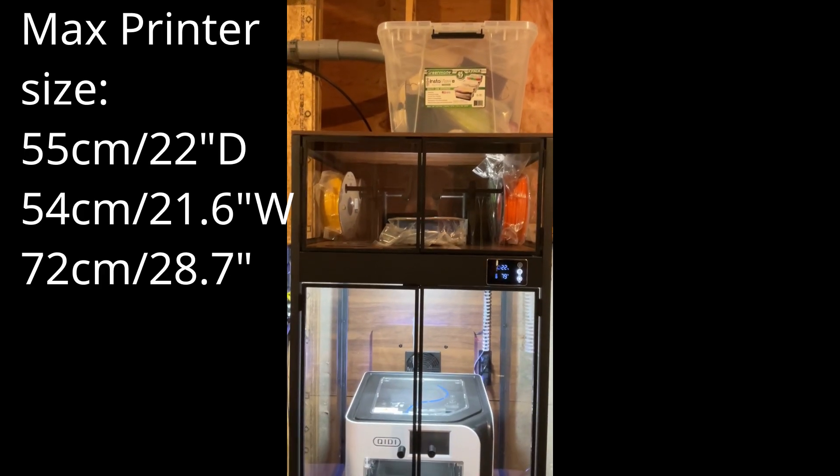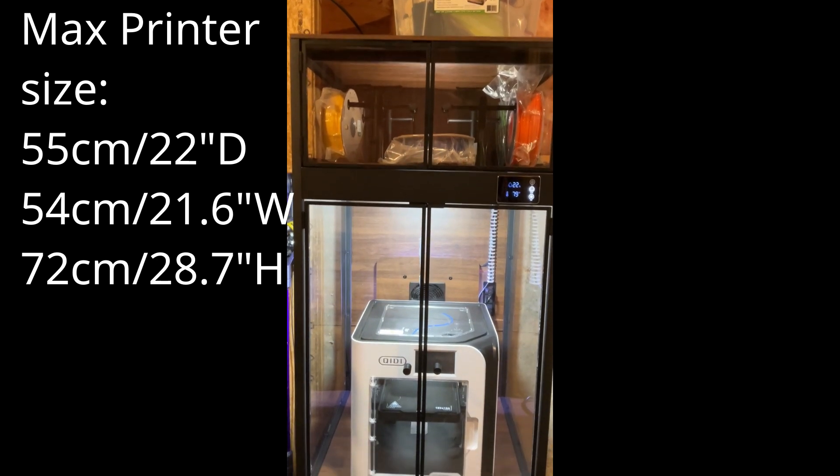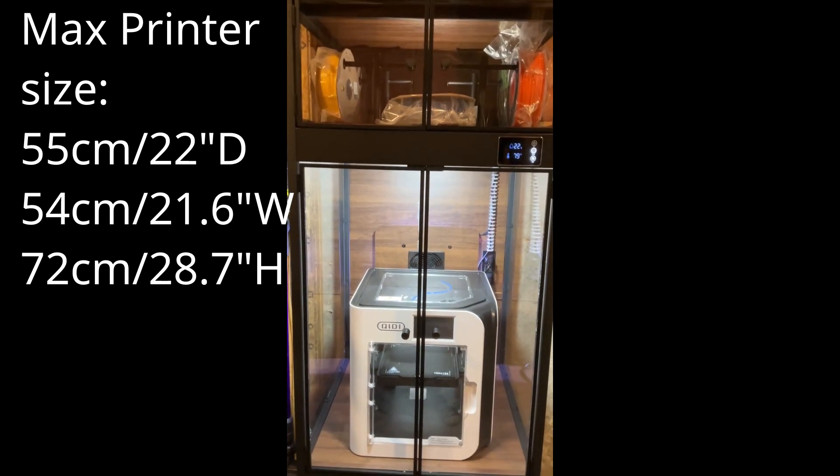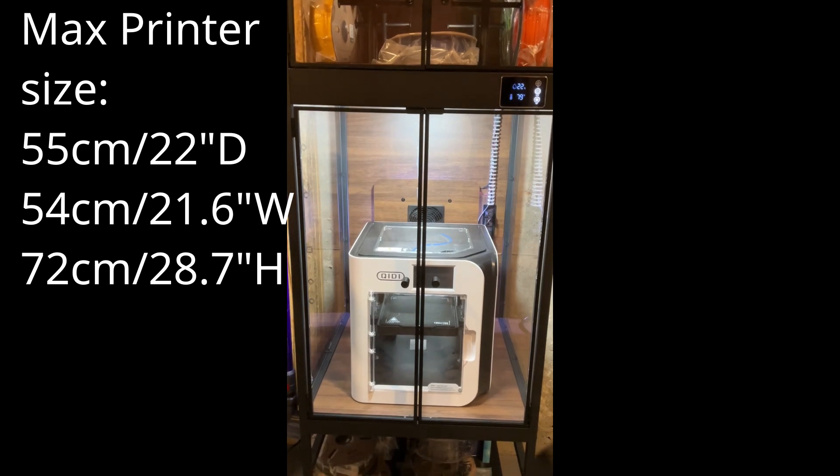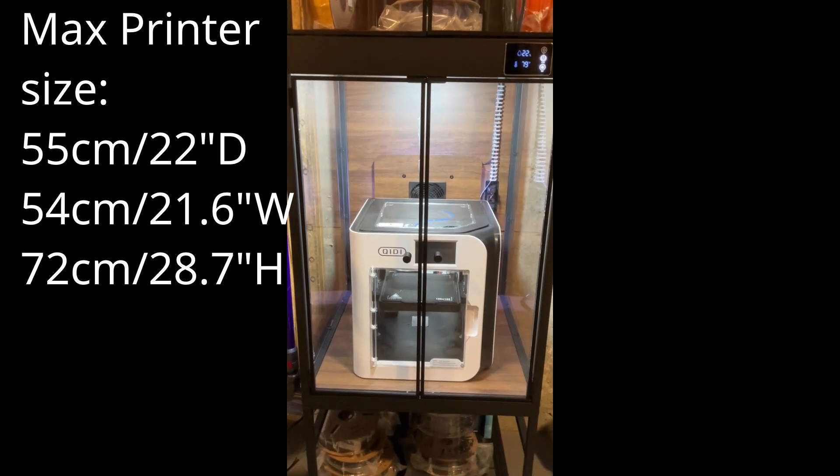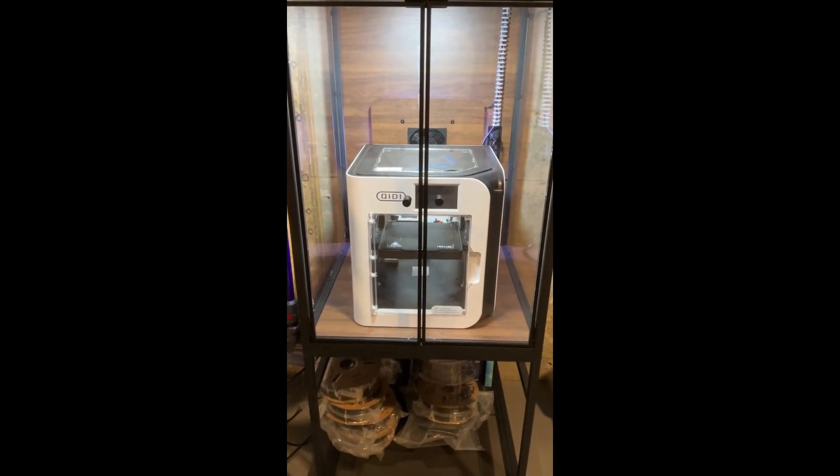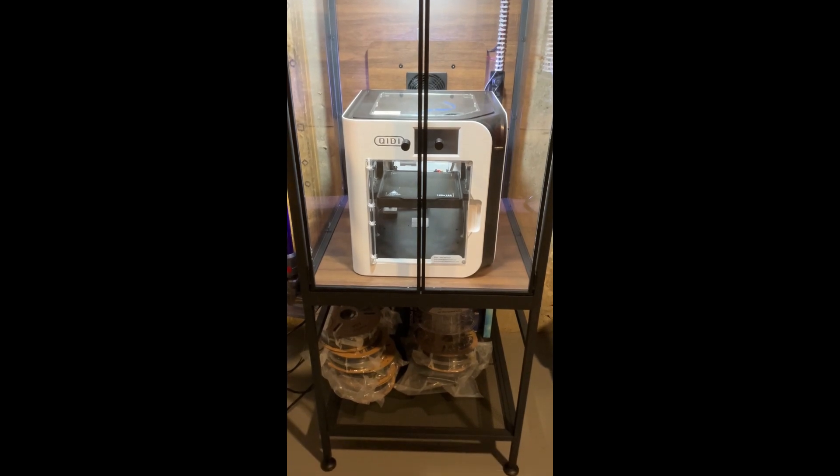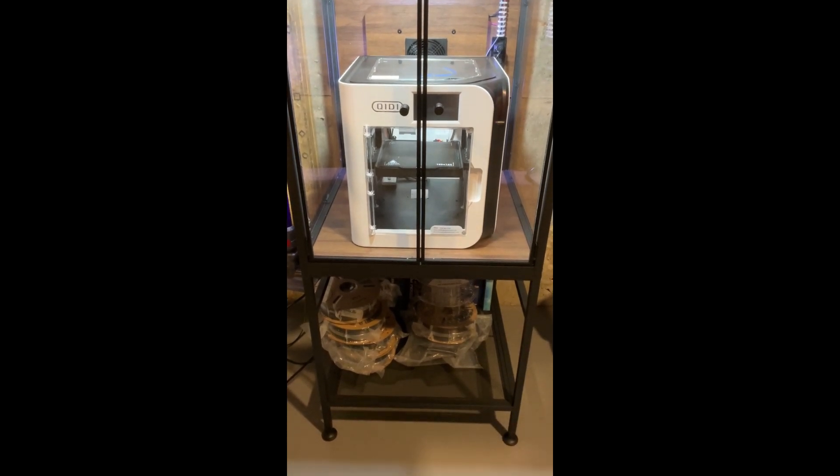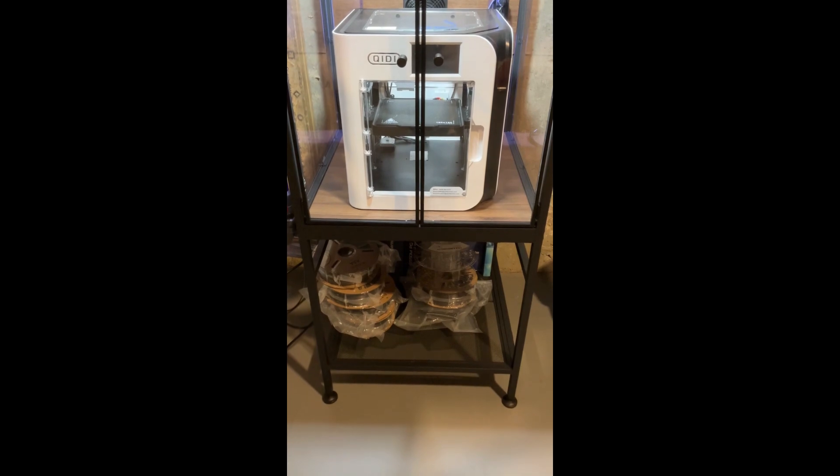It should be able to hold most standard size printers as long as it fits between 22, 21, and 28 inches. The power strip has two additional spots, one for your printer and one for some other accessory.